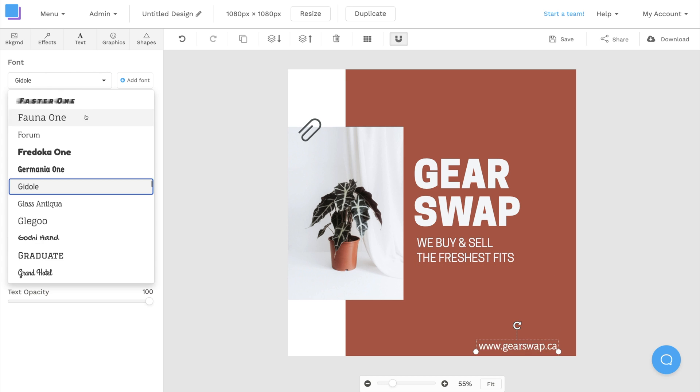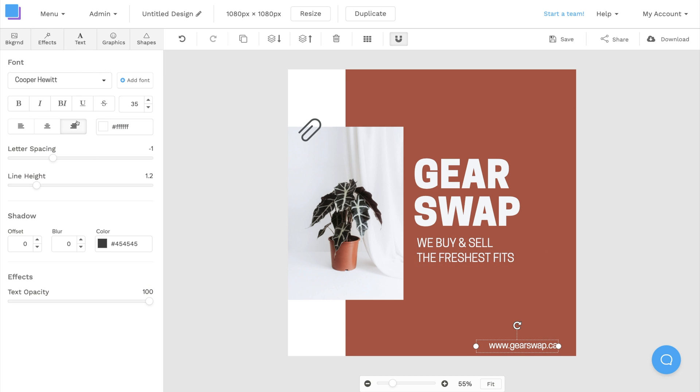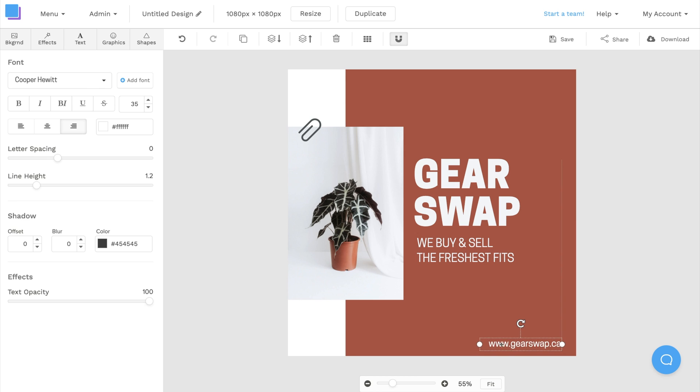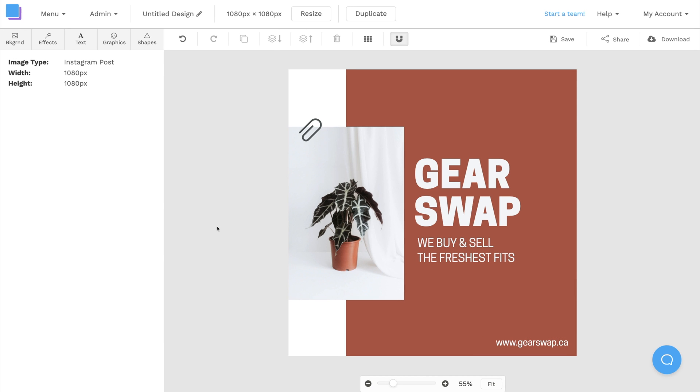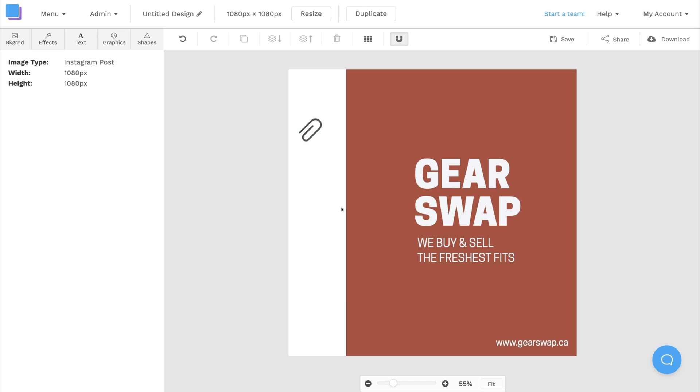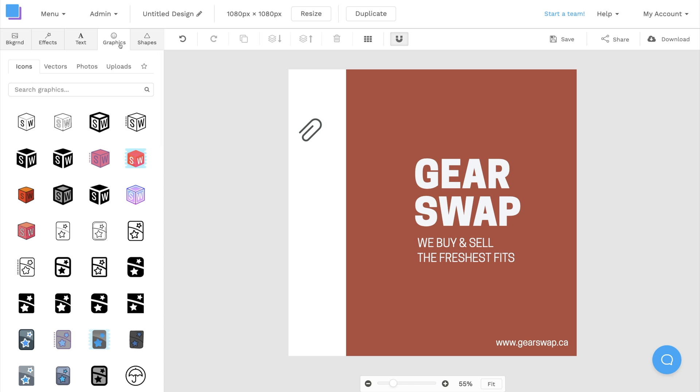If you need to reposition your text boxes, you can simply click and drag them around your canvas. Next up, I want to replace the photo, so I'm going to click on this photo and delete it, and then I can click on the graphics tab to add a new one.